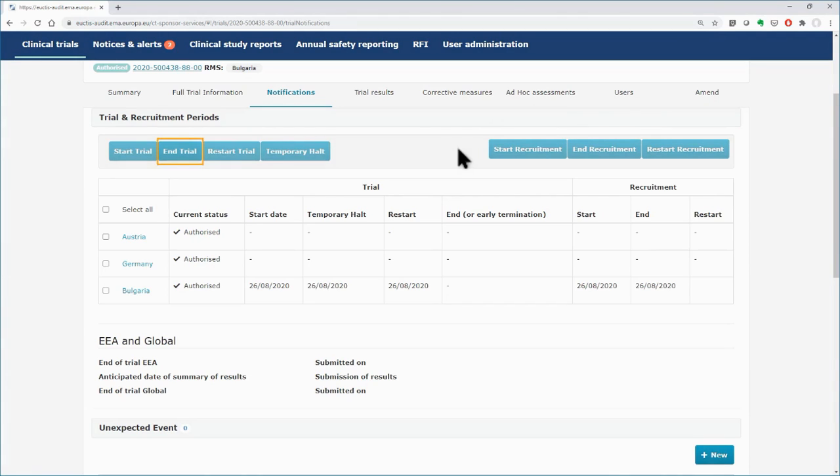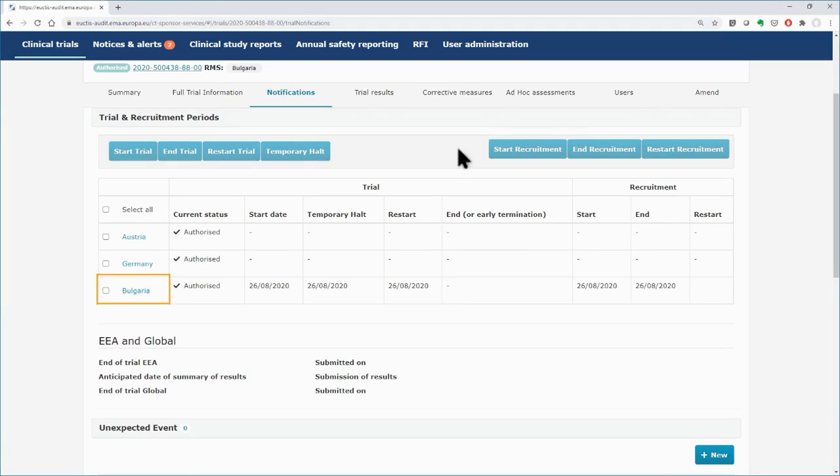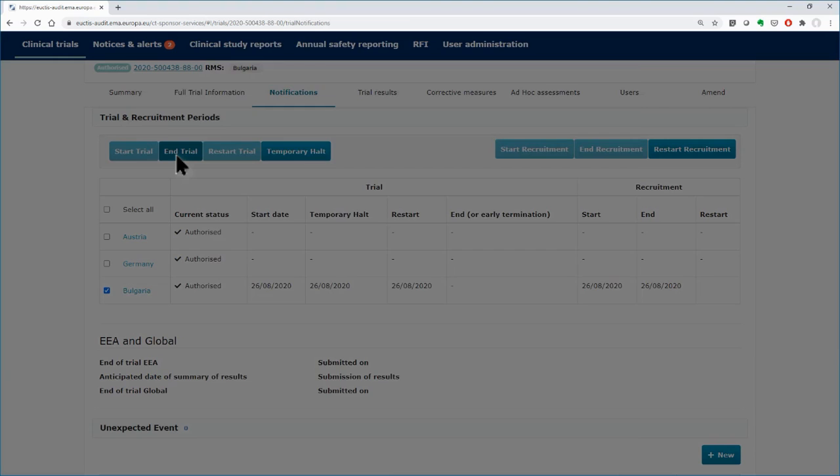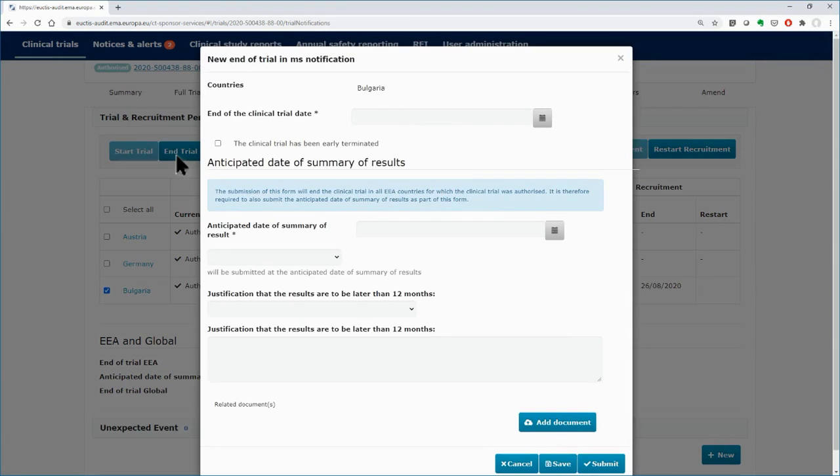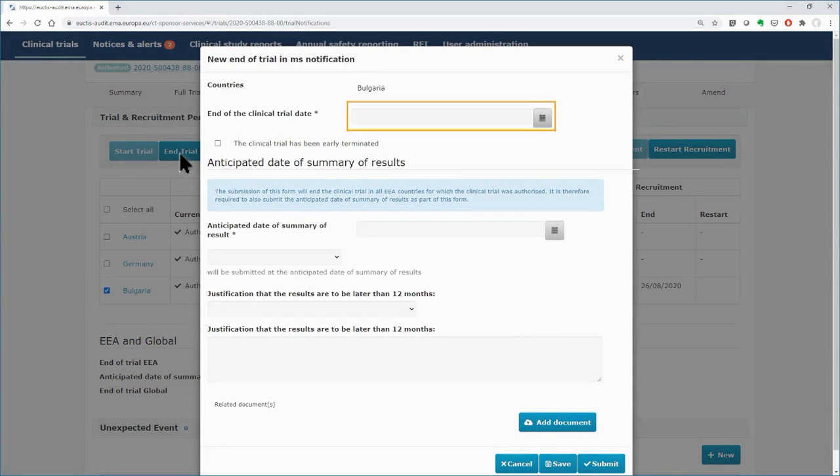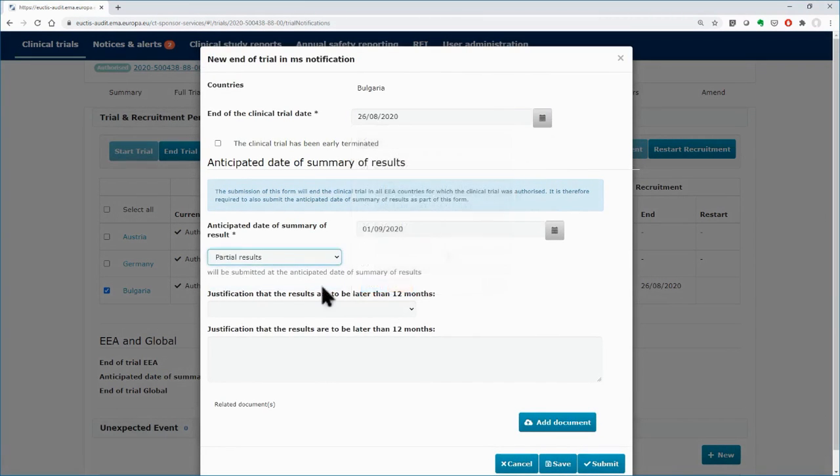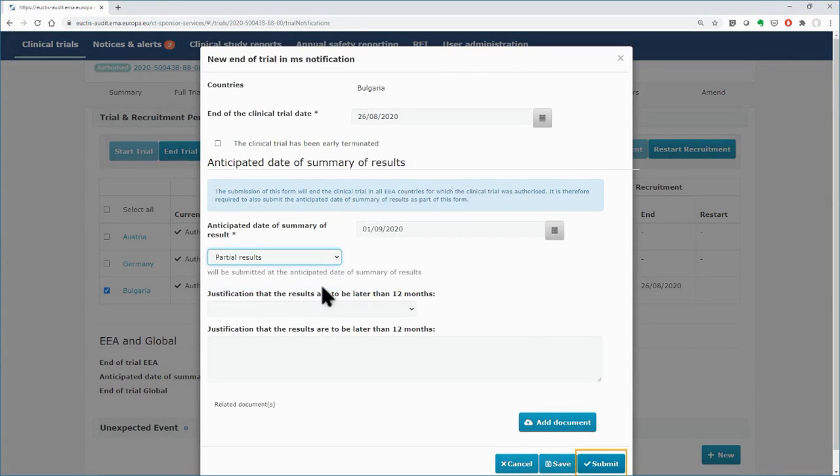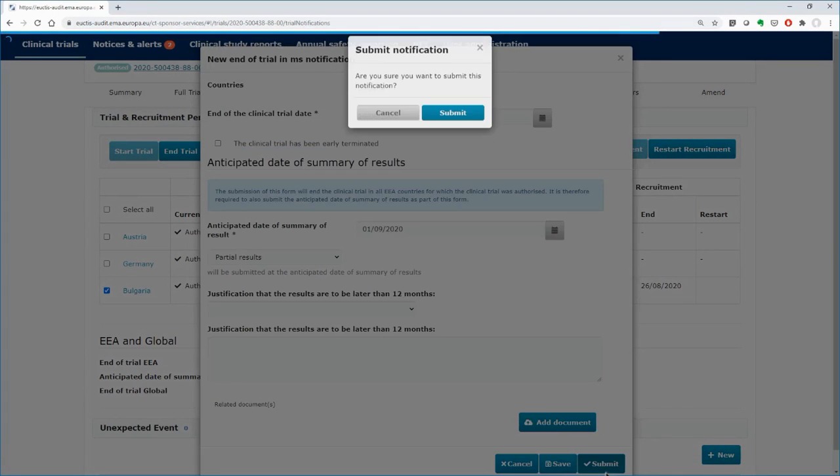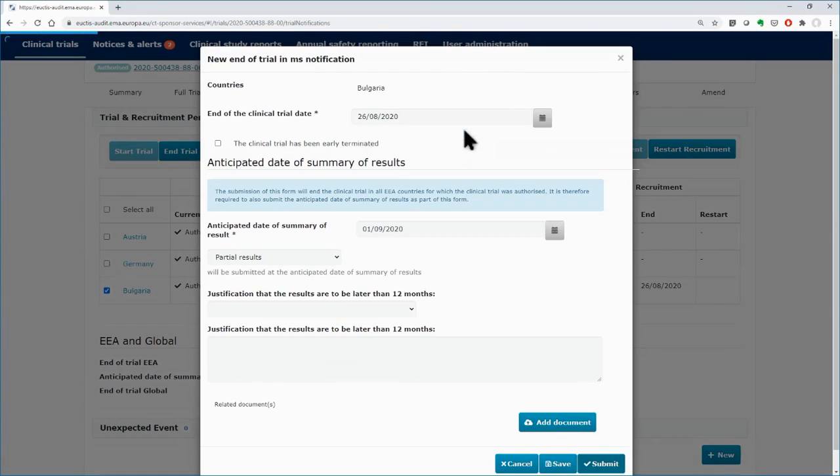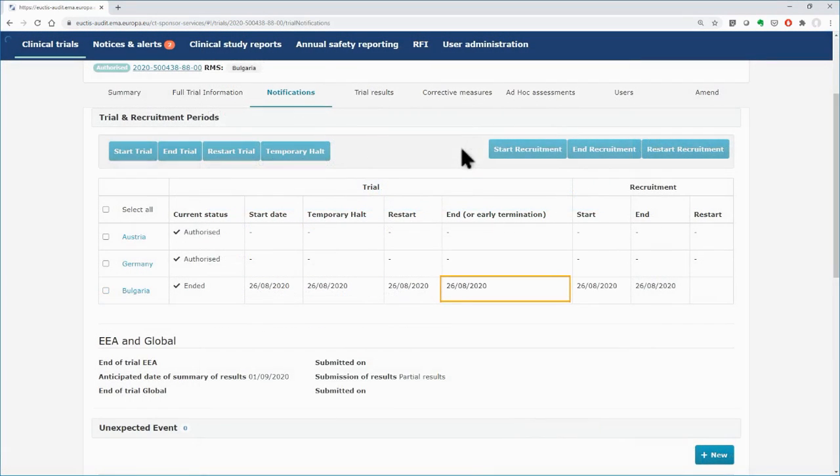Last, you can use the End Trial button to notify the MSC that the trial has ended. Select Bulgaria's Trial and click on the End Trial button. Select the end date from the calendar. Fill in the details in the rest of the fields of the pop-up form and click on the Submit button. Confirm the submission of the notification. The end date appears on the table.